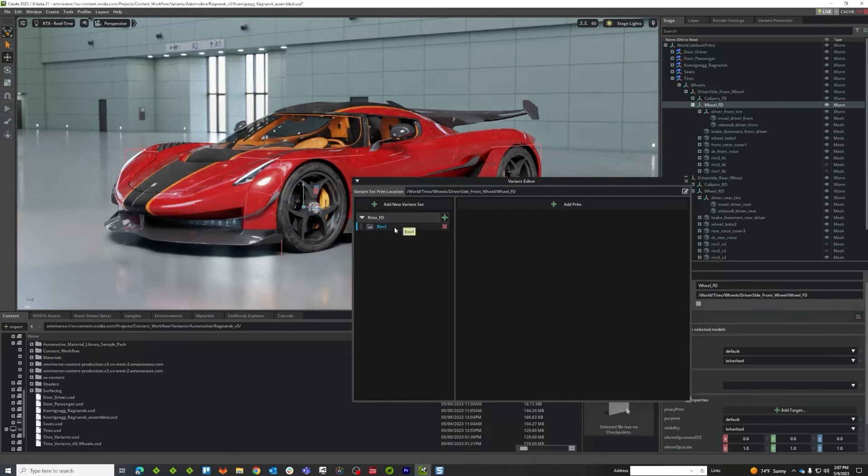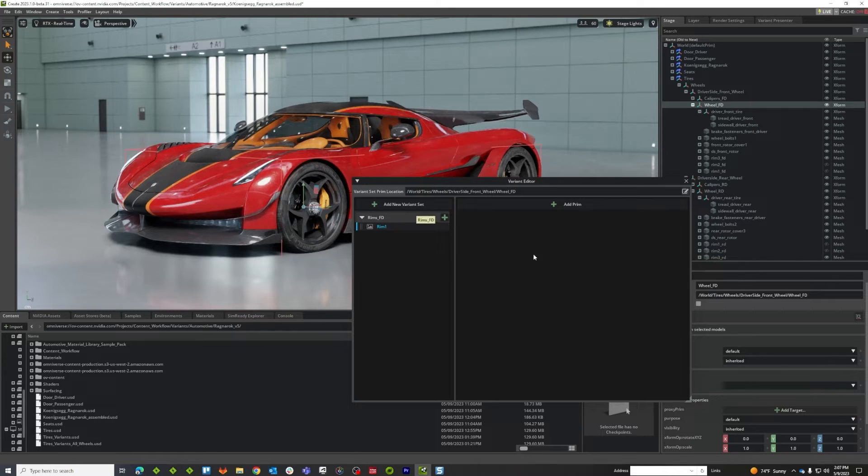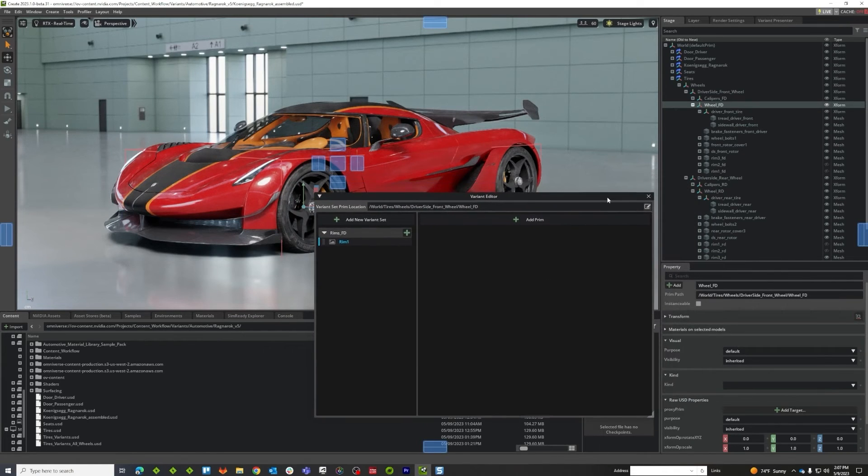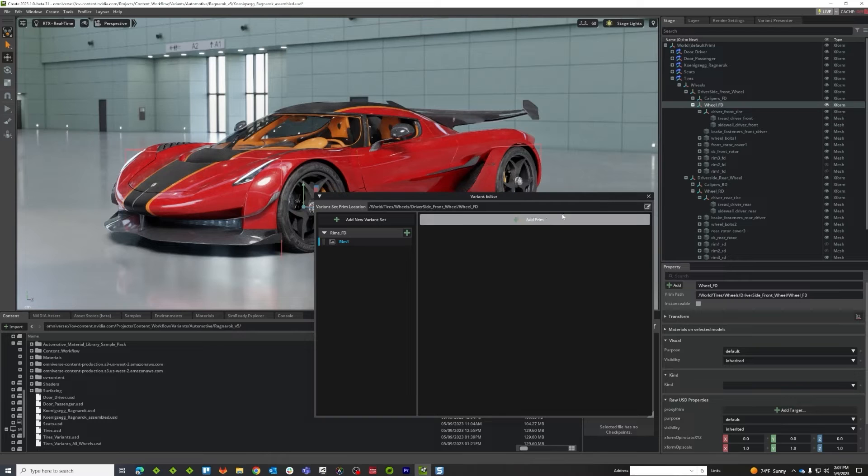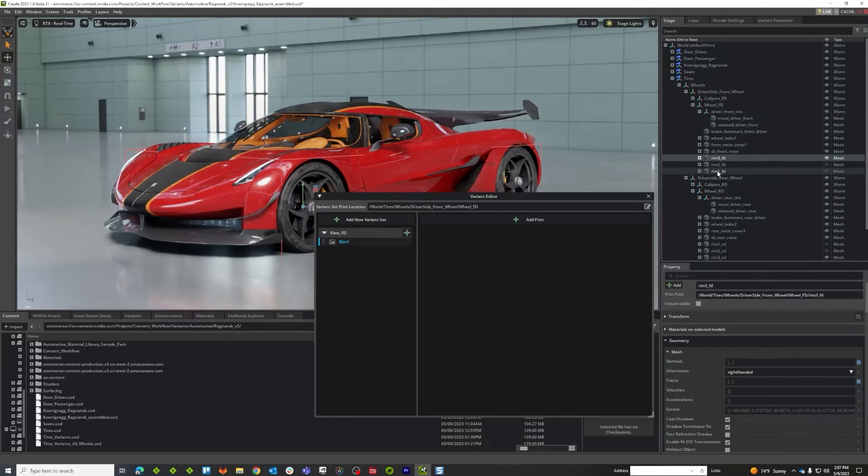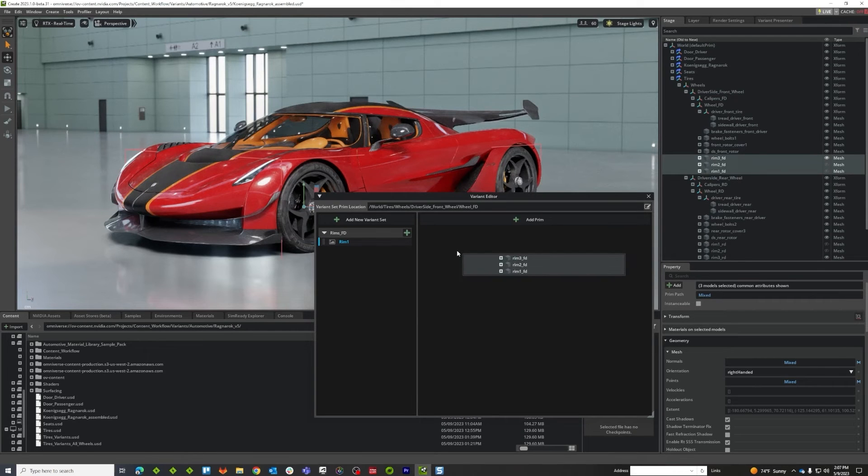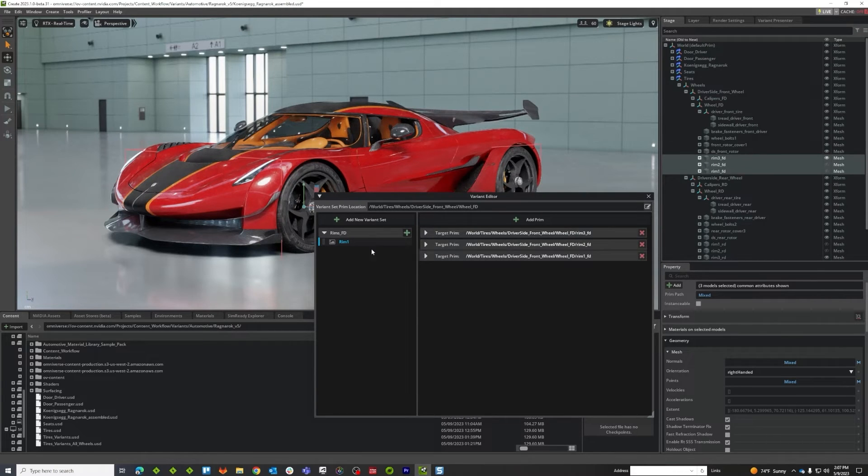Now I've got my rim option in my variant set, so now I need to say what I want to change, and what I want to change are these rims. So I'm going to grab all three of these prims here and I'm just going to drag them over here to the right side of my column with this option selected.